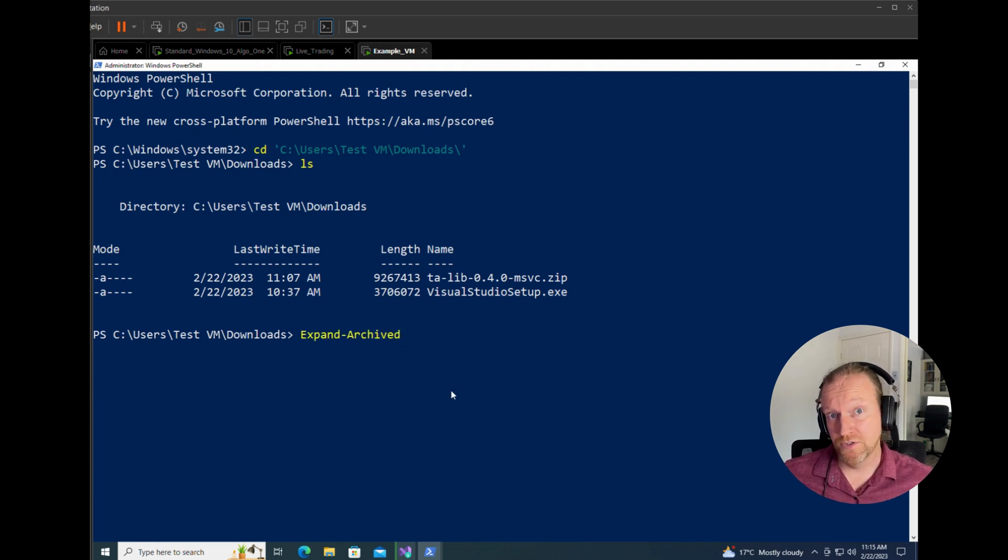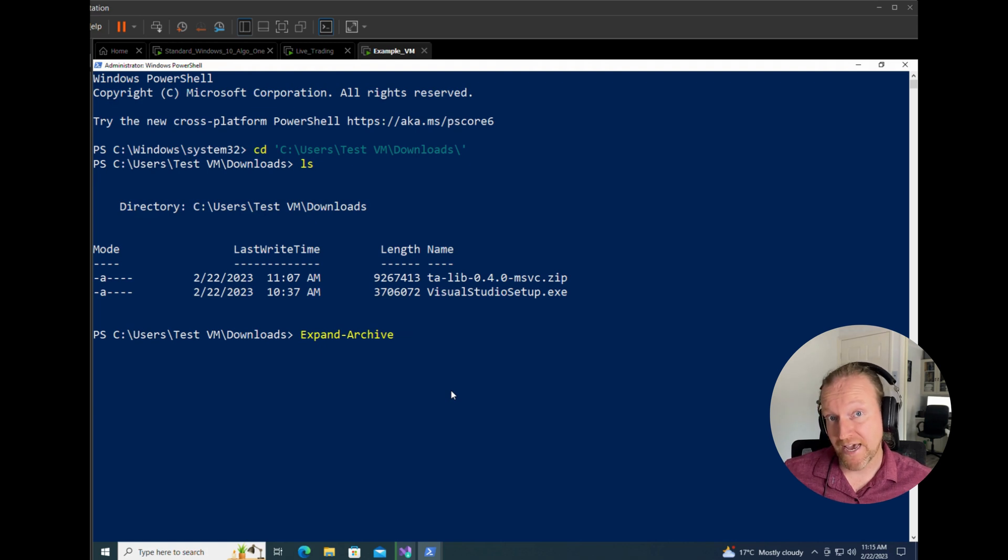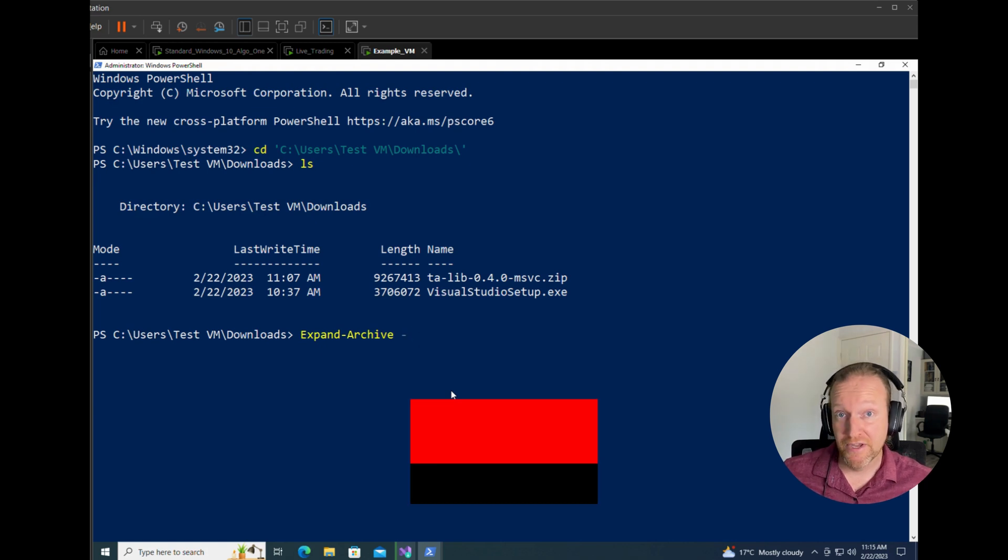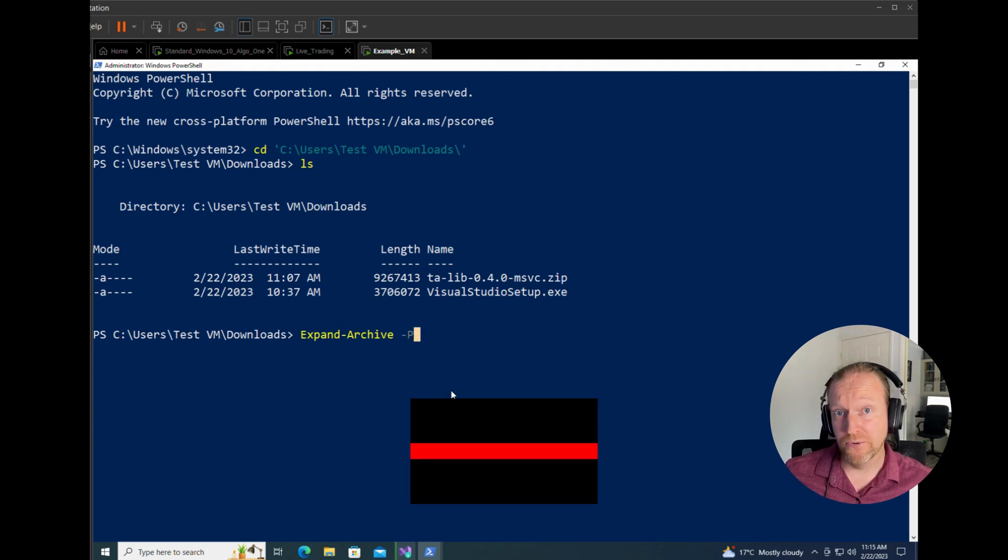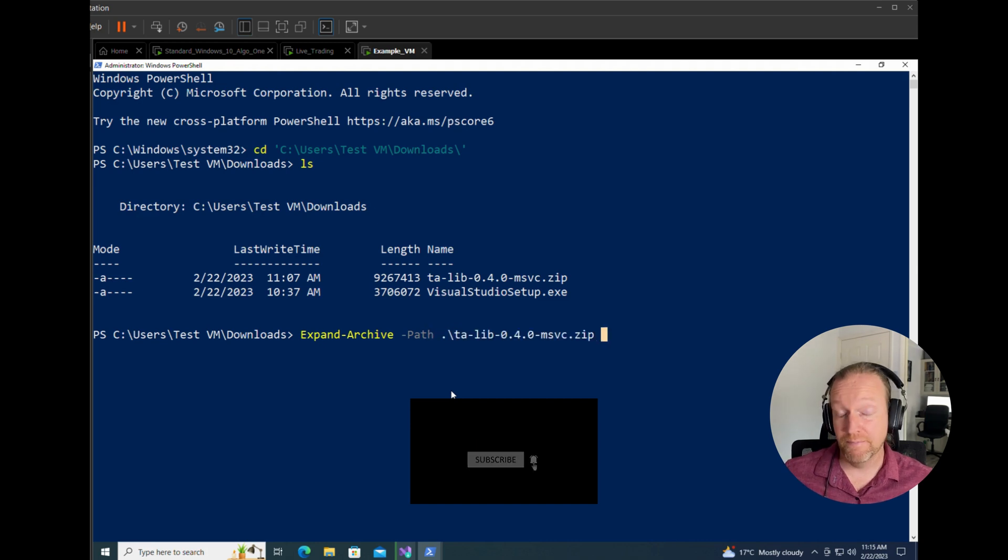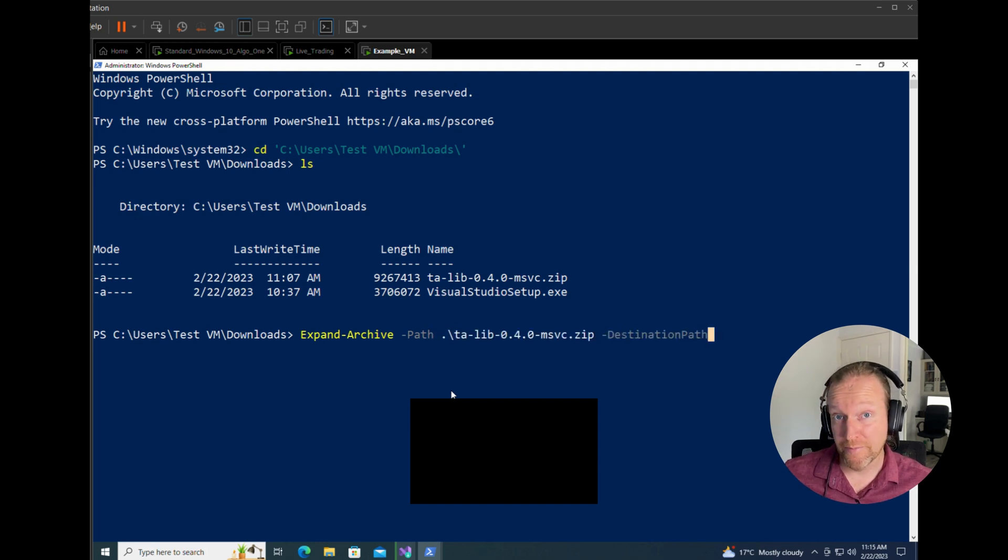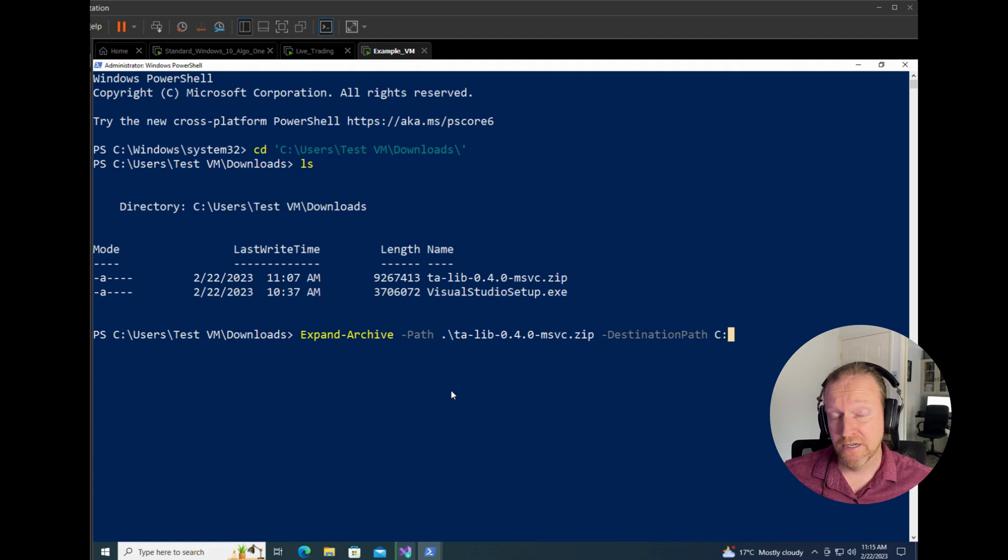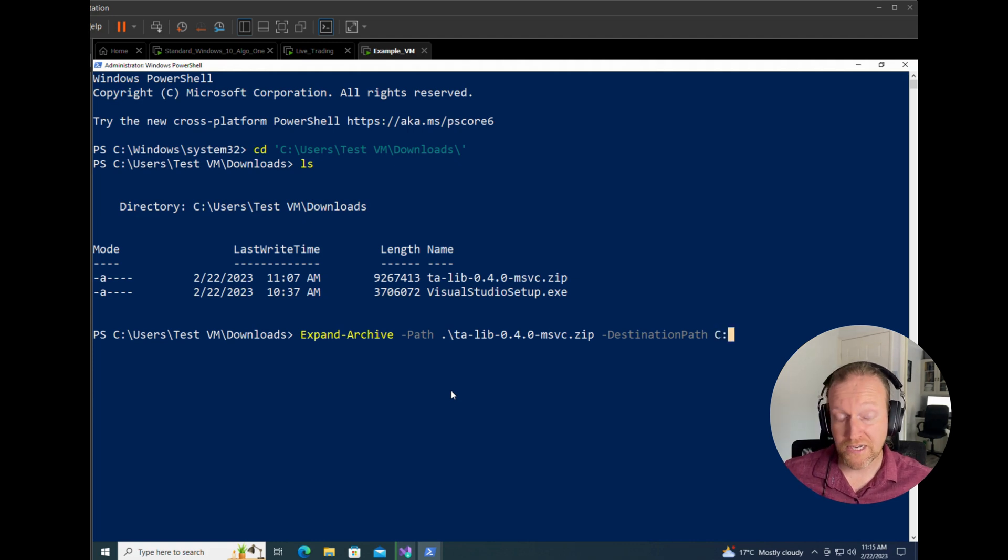And then we're going to use a little commandlet called expand-archive. This is a pretty cool little PowerShell commandlet that unzips your file and basically relocates it at the same time. And we want to have this located in our C drive, so directly into C.